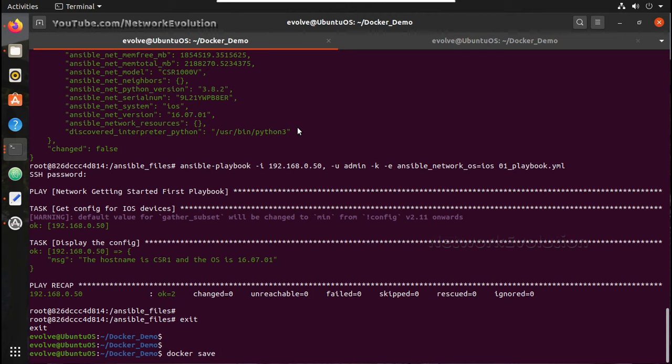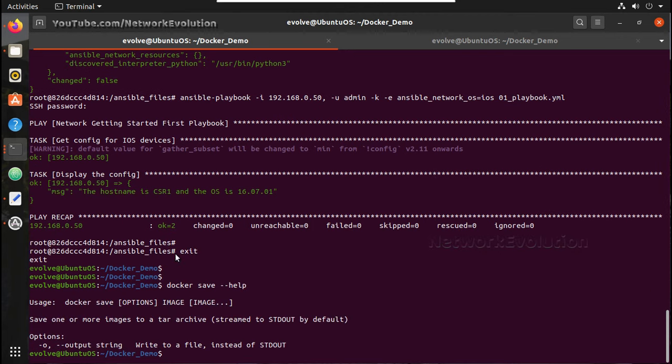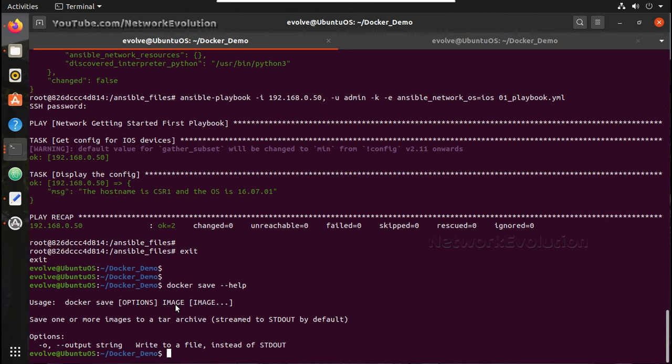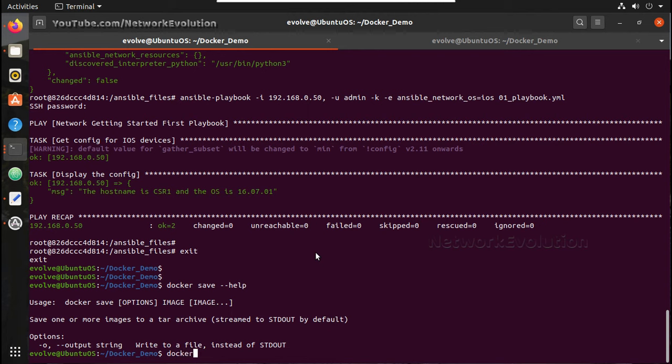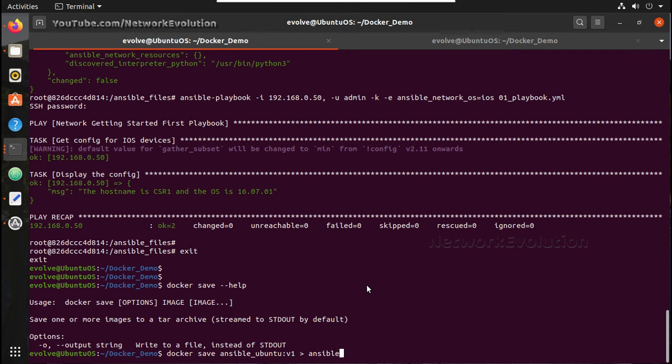Docker save help. We will give the image name. Image name is docker save ansible_ubuntu v1, and we need to give this greater than symbol, then ansible_ubuntu.tar. I will give, we can give any file name here. Save it, so it will save it in the same location.